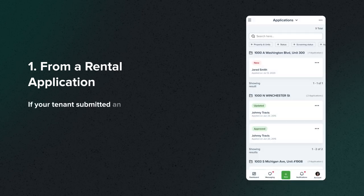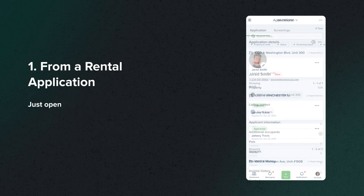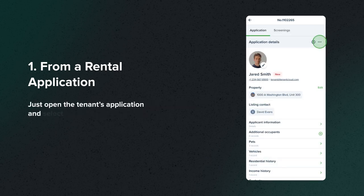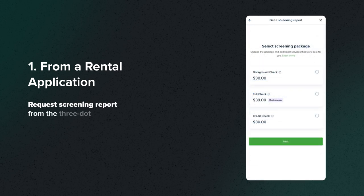If your tenant submitted an online rental application, you can request a screening from there. Just open the tenant's application and select Request Screening Report from the three-dot menu.